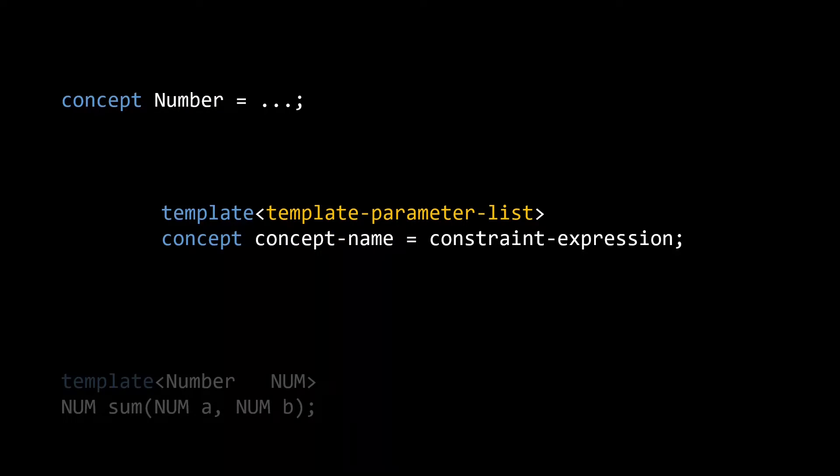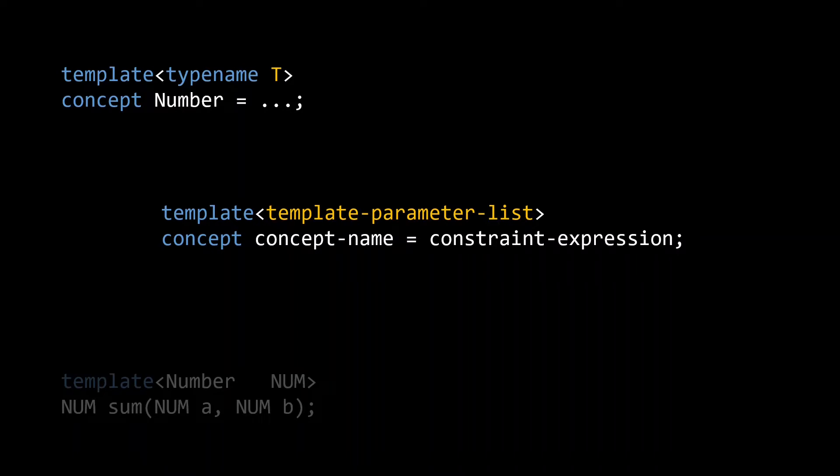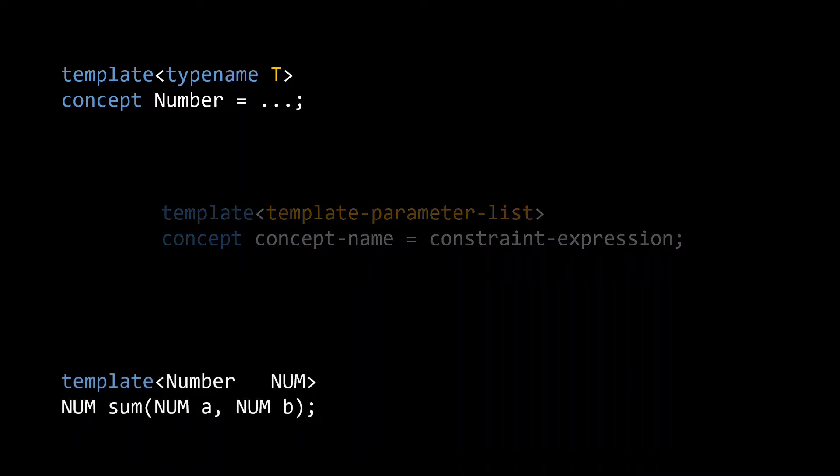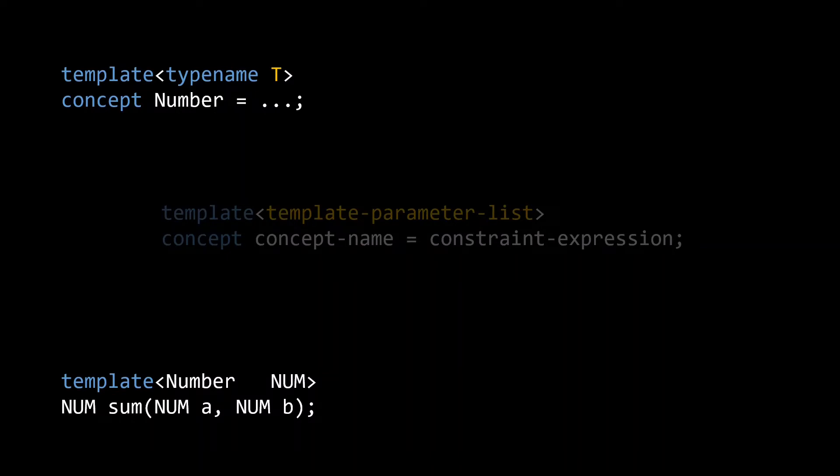For a simple concept, like the number concept, we only need a single template parameter to represent the type for which we want to verify that it is indeed a number. When using a concept as the type for a parameter in a function or class, the type of our input, in this case a and b, will be deduced and supplied as the first template parameter to our concept.